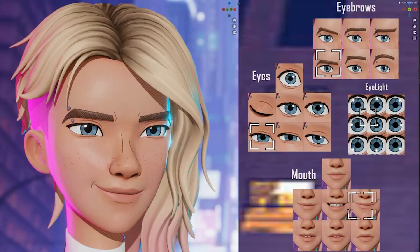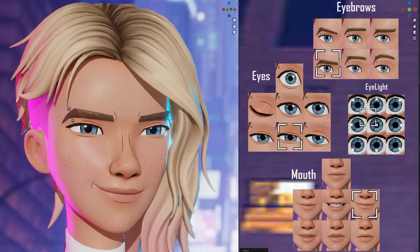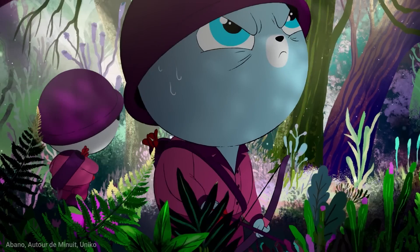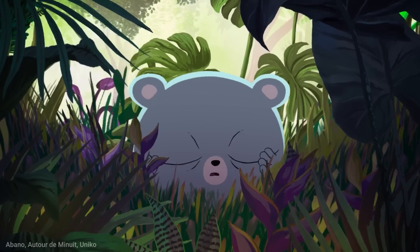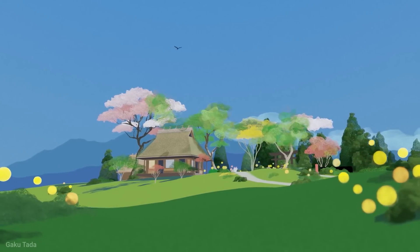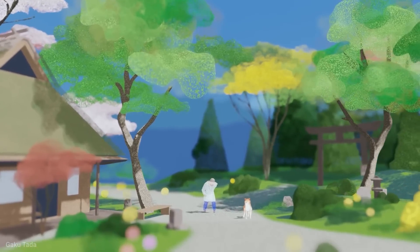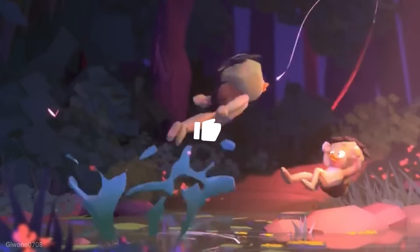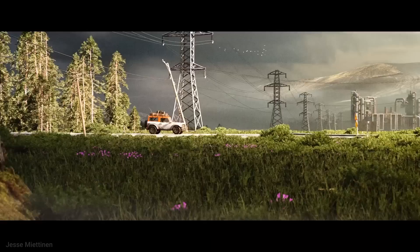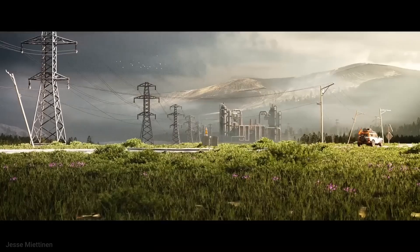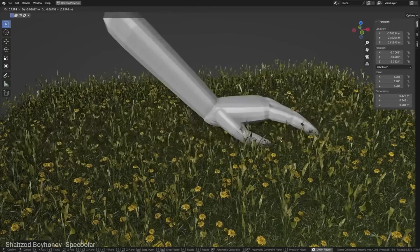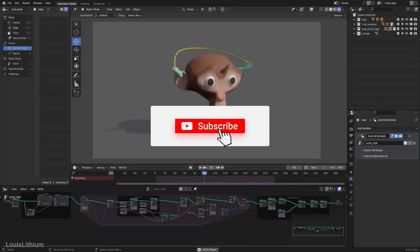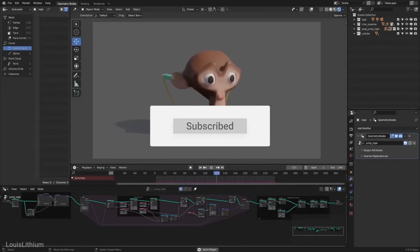I'm really excited to try it out myself and see what kind of expressions I can create with it. That's all for today's video. I hope you enjoyed it and learned something new. If you did, please give this video a thumbs up and subscribe to my channel for more Blender content. Also, let me know in the comments what kind of expressions you would like to create with ShapeKey Selector. Thanks for watching and see you in the next one.